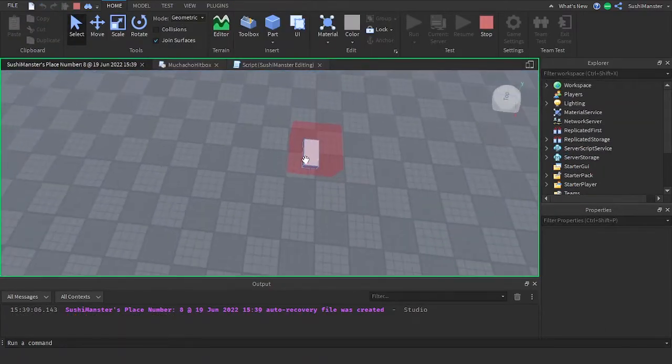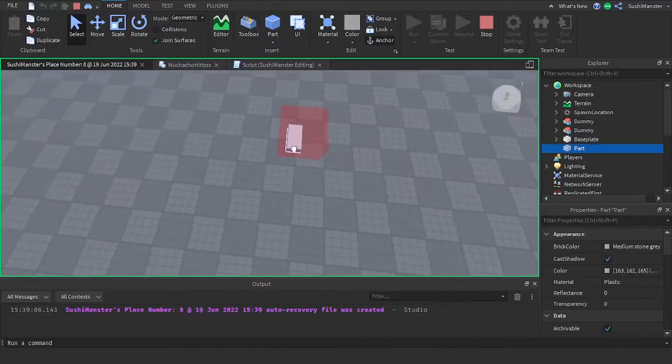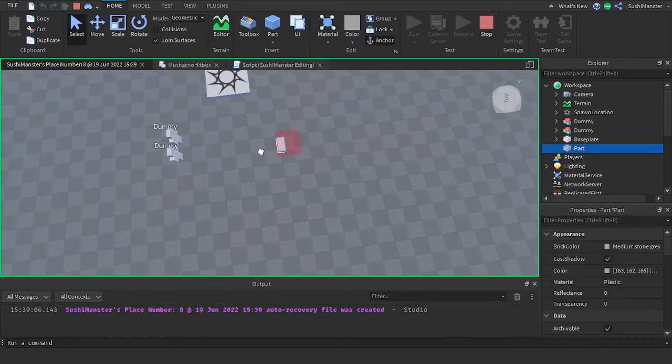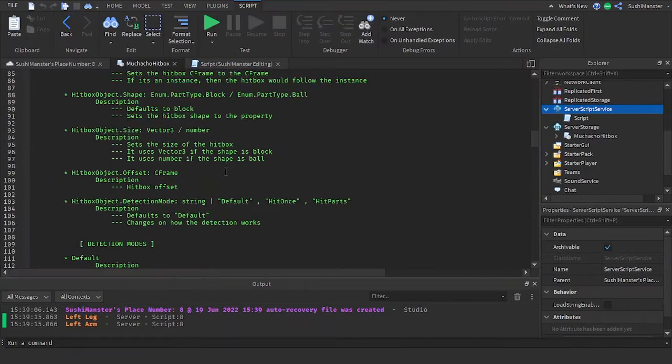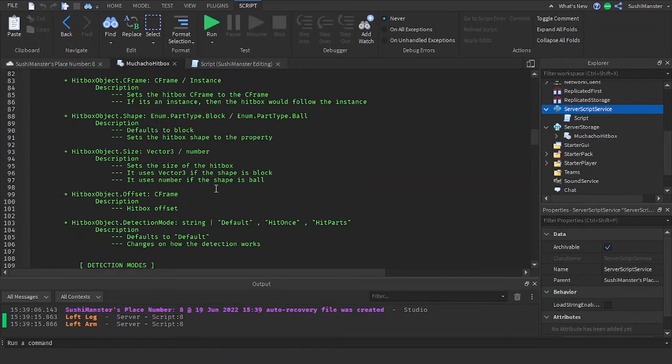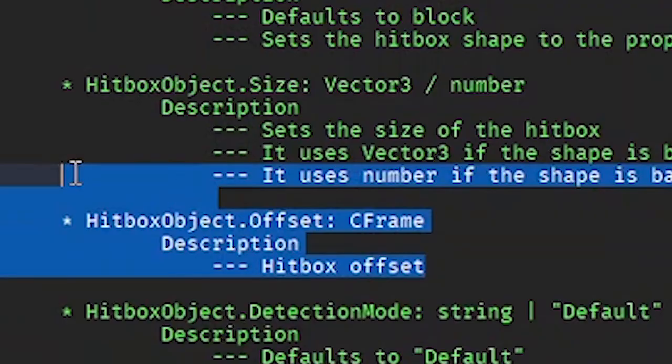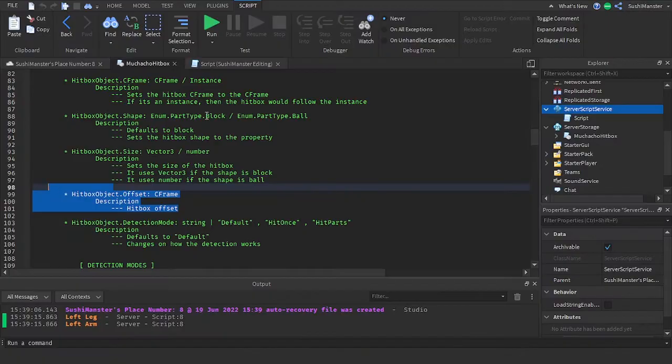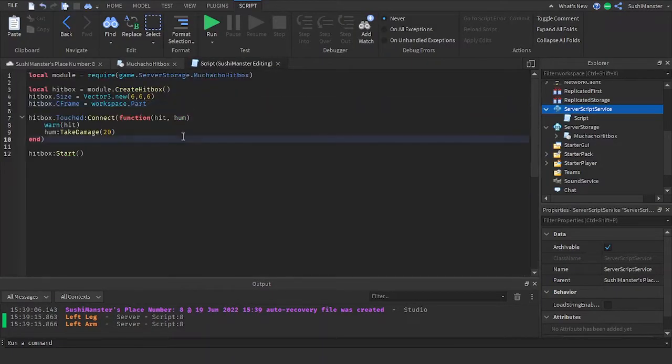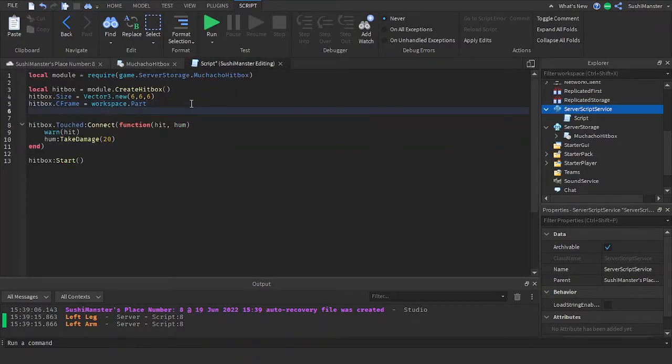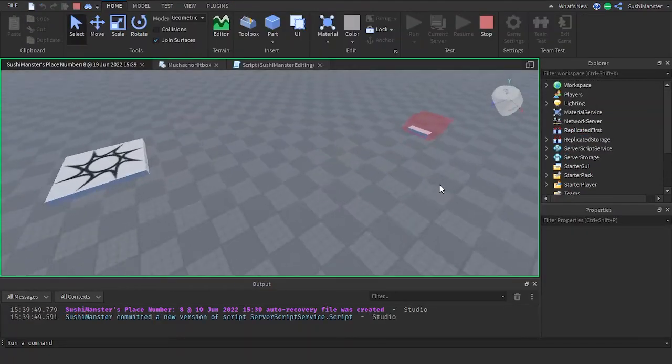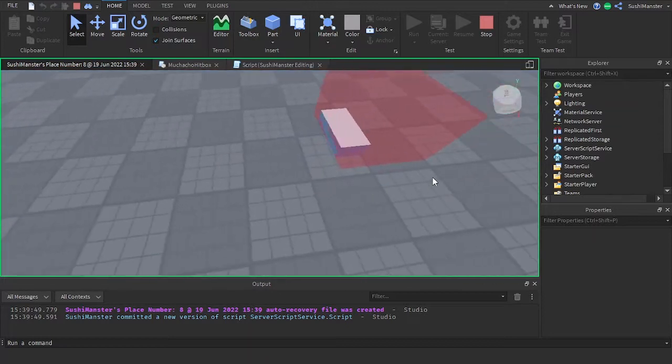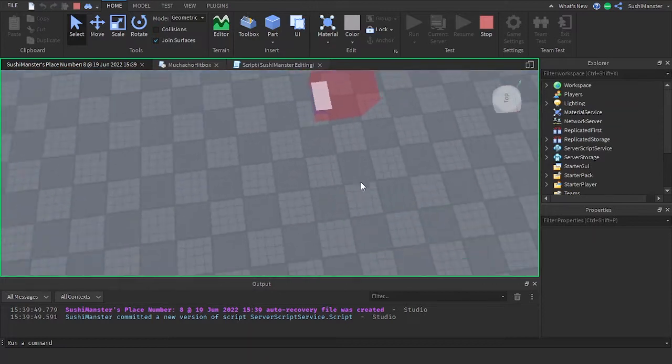Now let's get into the other properties. Like this property offset. Name is self-explanatory, it sets an offset for the hitbox and it takes in a CFrame. So let's set the offset to CFrame.new 0, 0, 2 to make the hitbox behind the part. And as you can see the hitbox is behind the part.